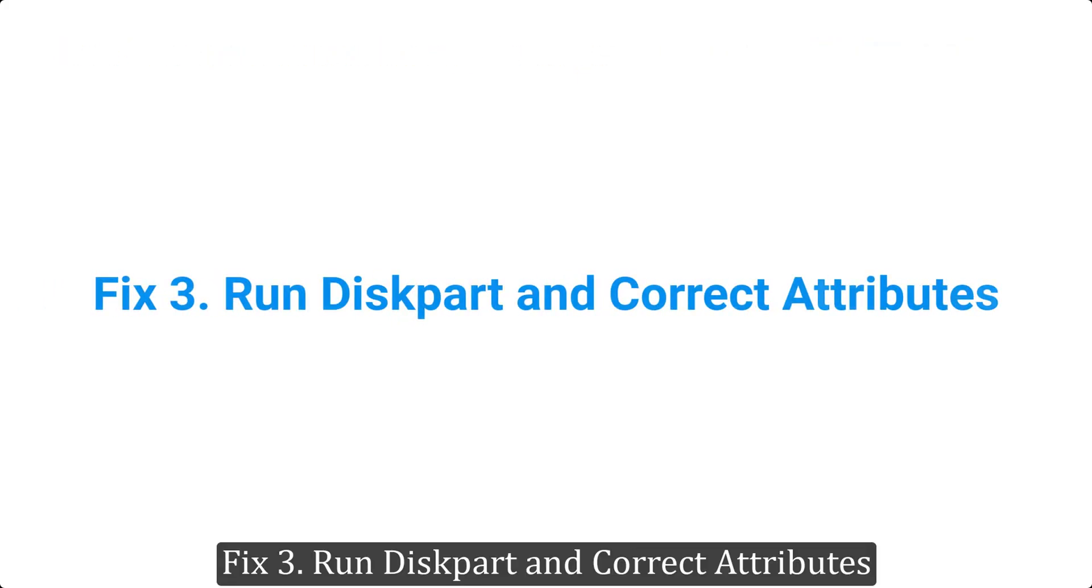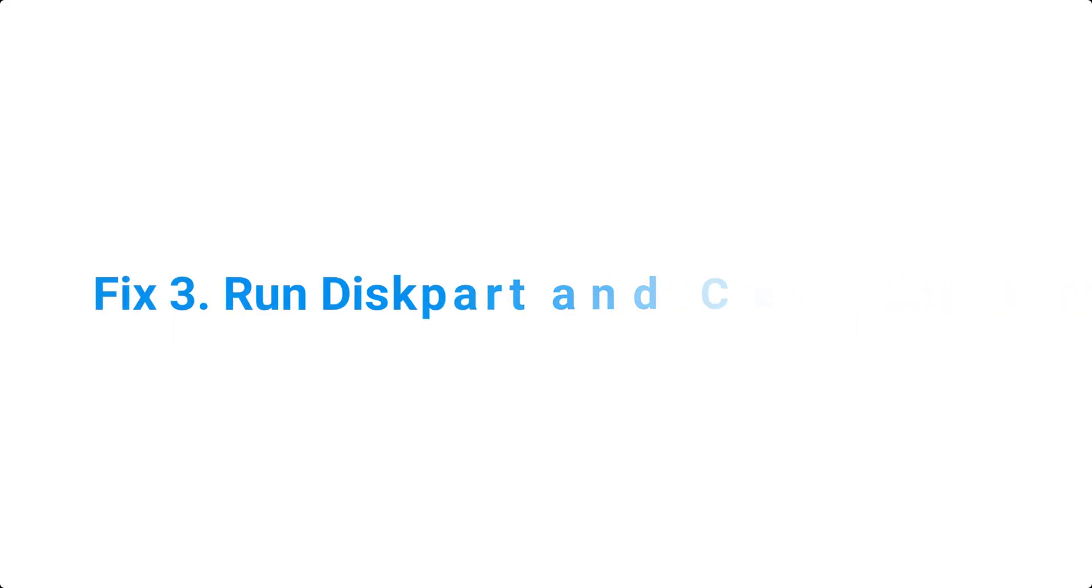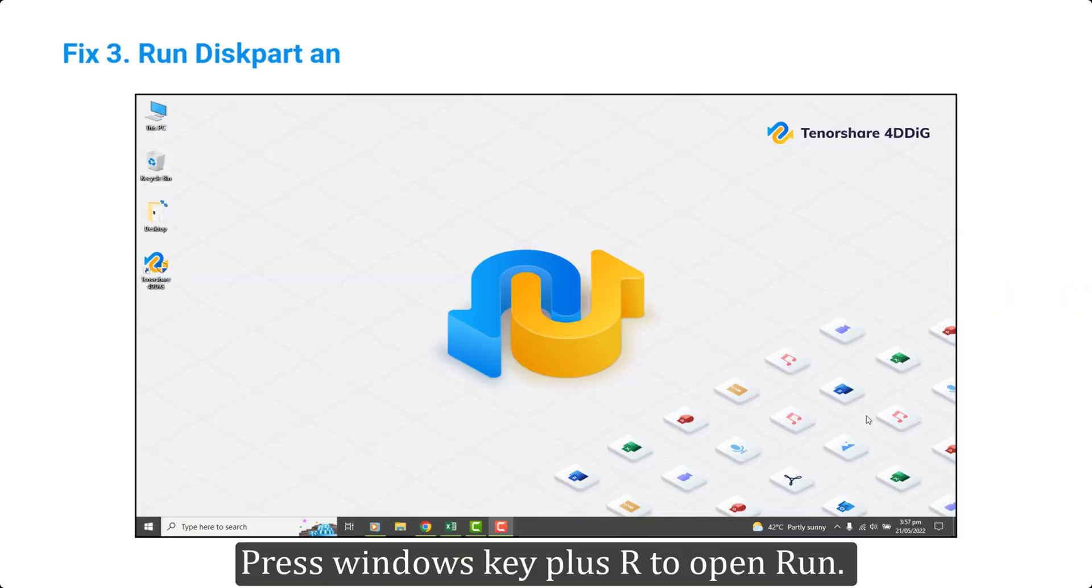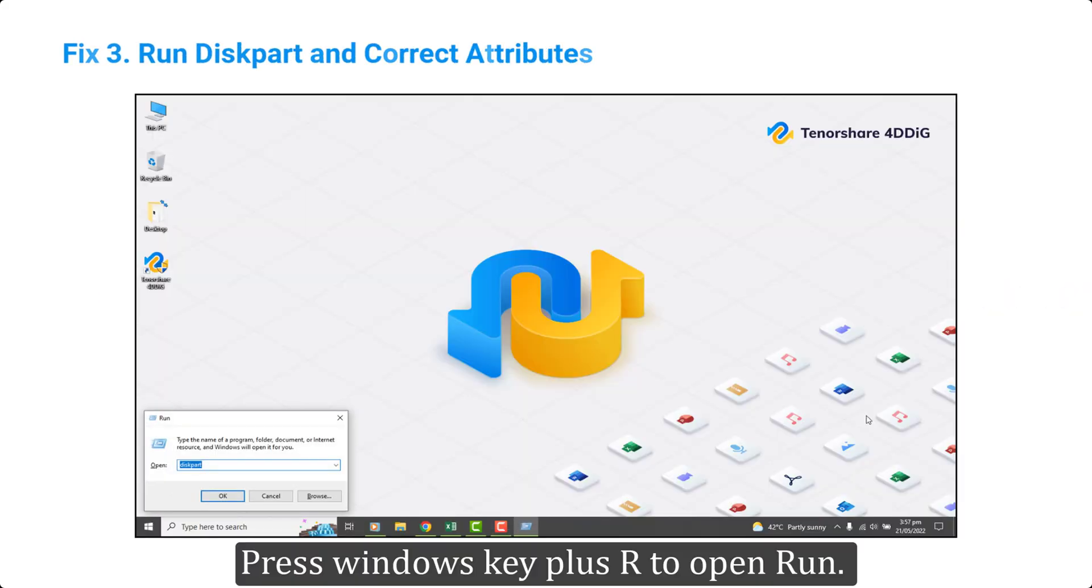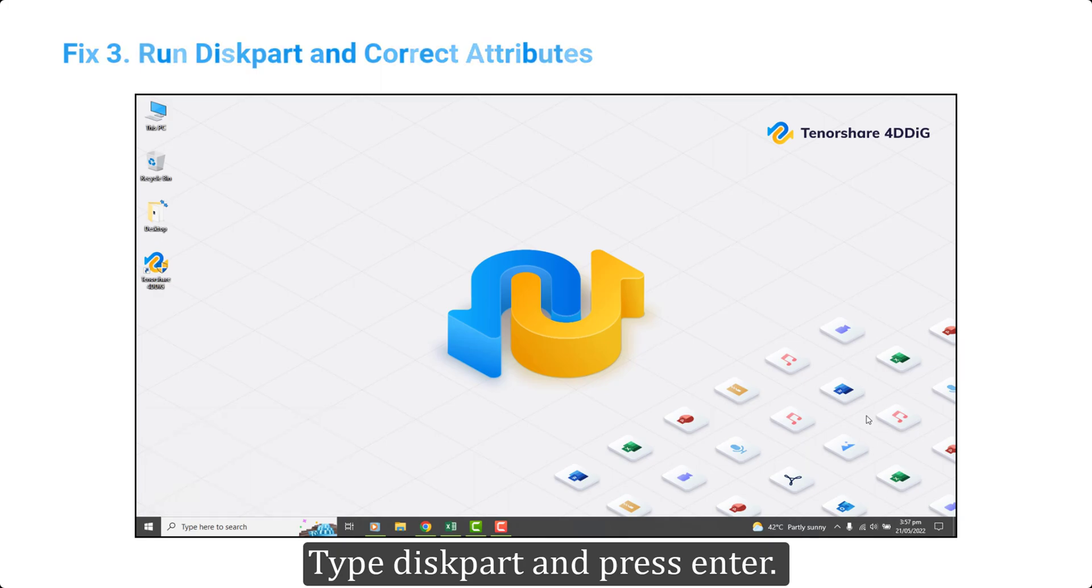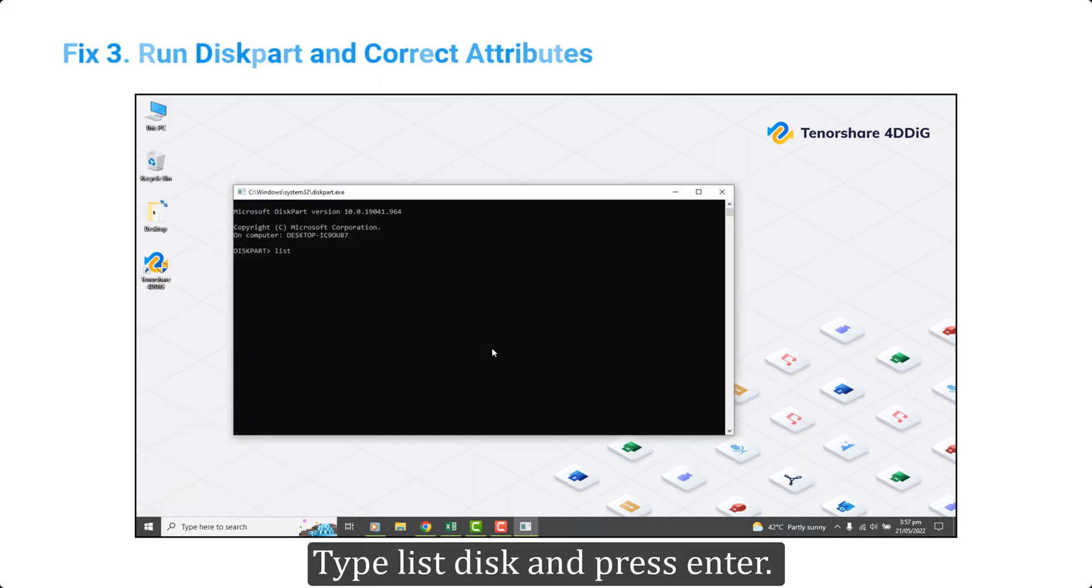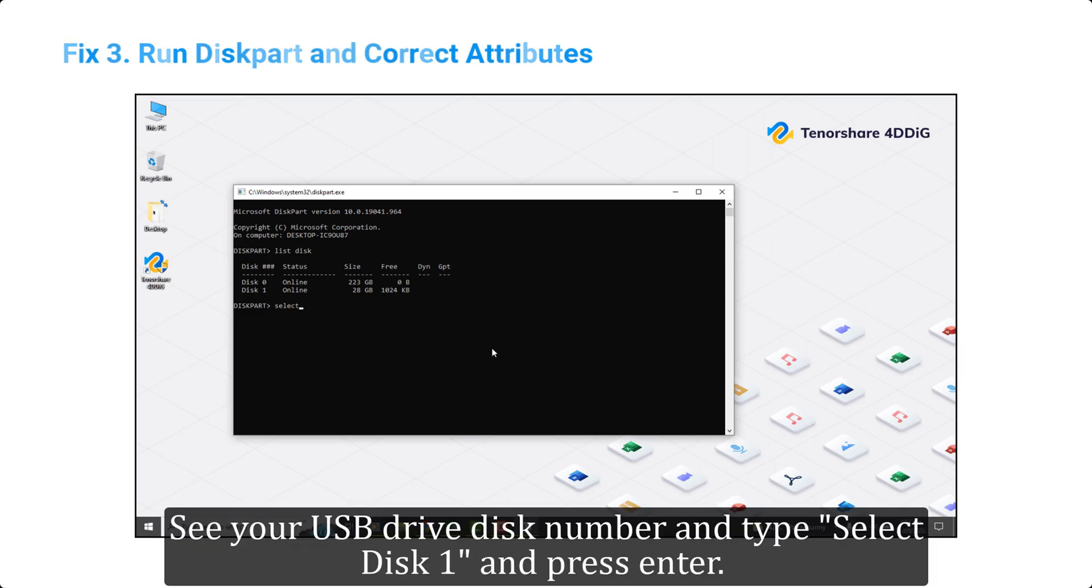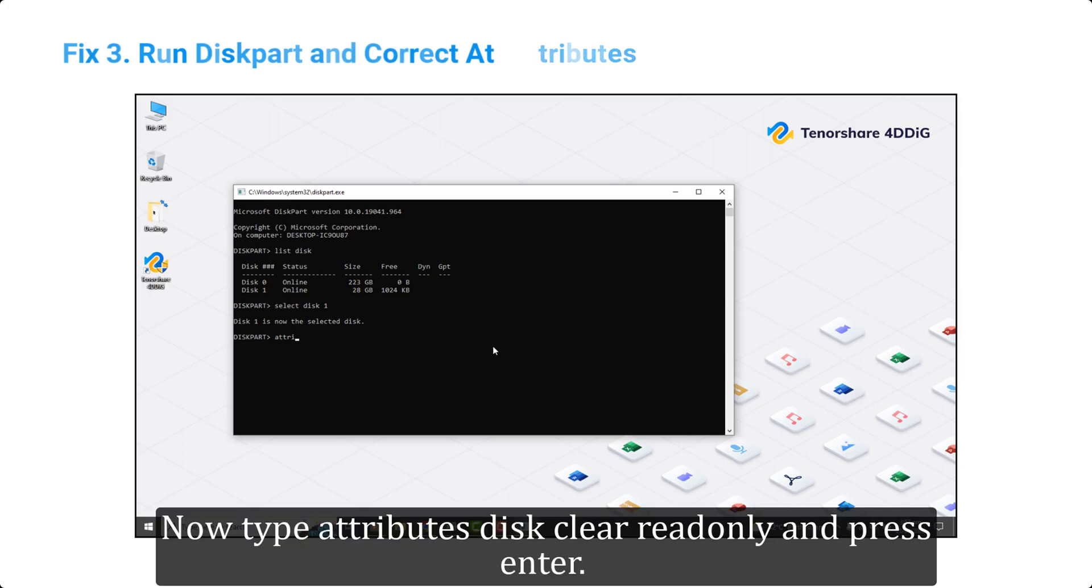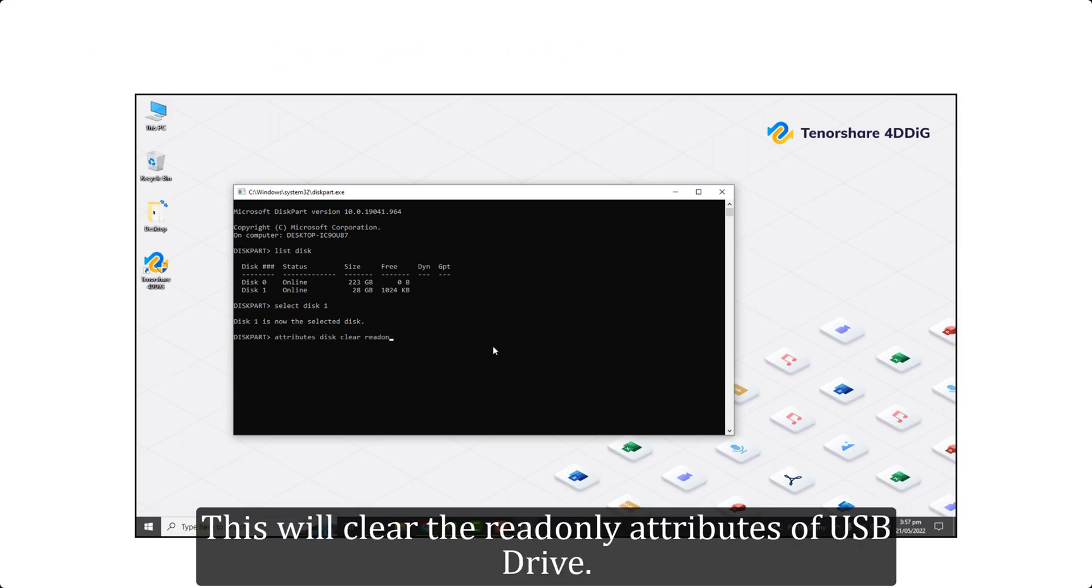Fix 3. Run diskpart and correct attributes. Press Windows key plus R to open Run. Type diskpart and press enter. Type list disk and press enter. See your USB drive disk number and type select disk 1 and press enter. Now type attributes disk clear read only and press enter. This will clear the read only attributes of USB drive.